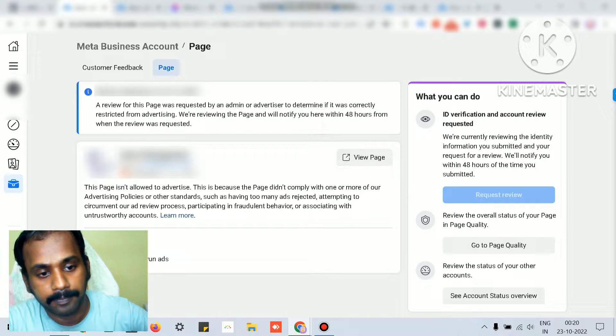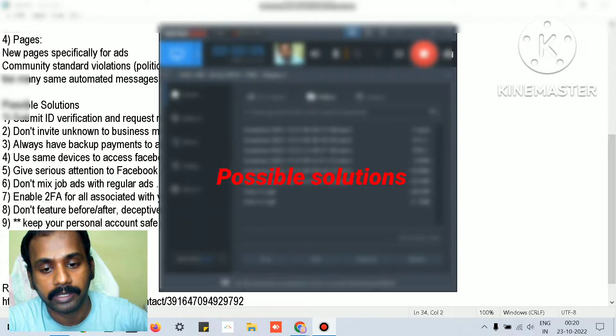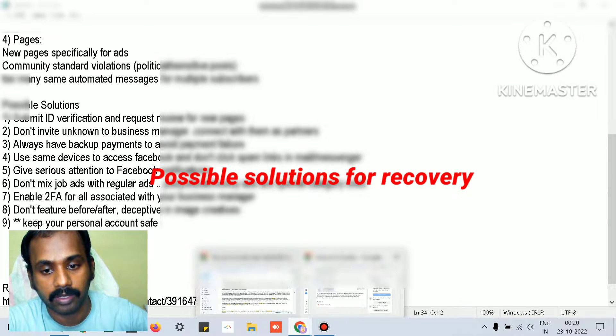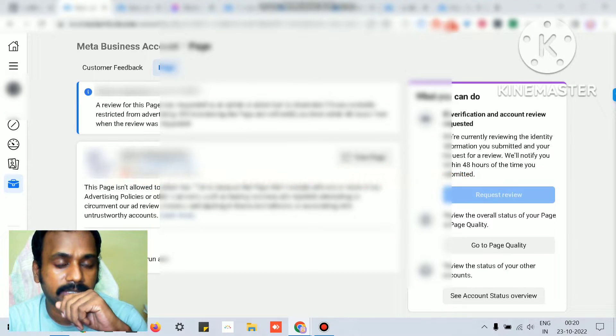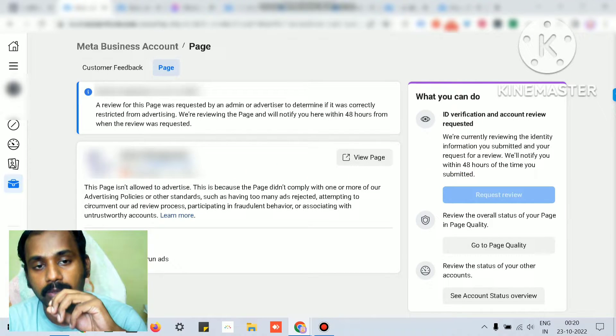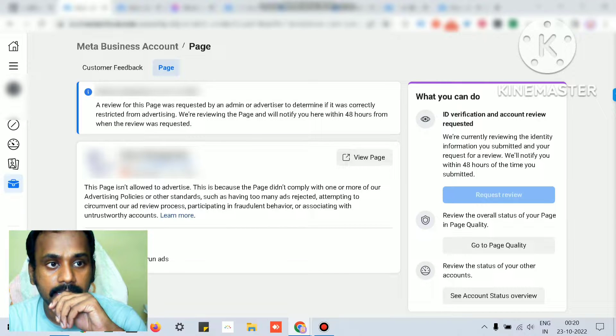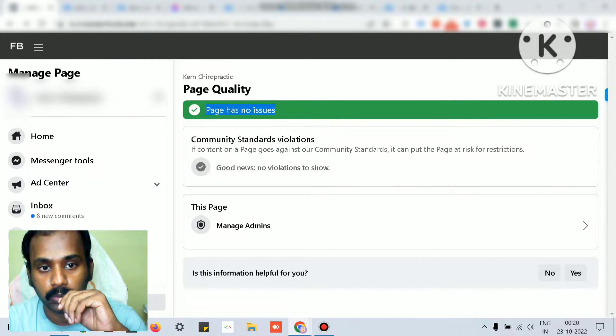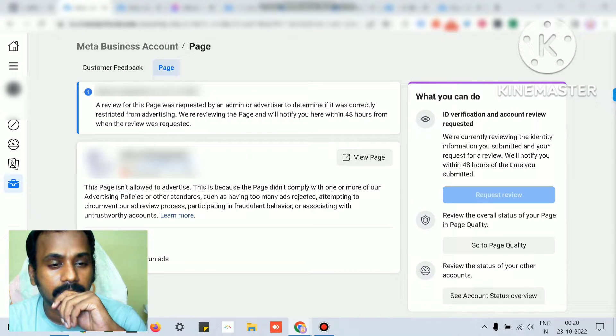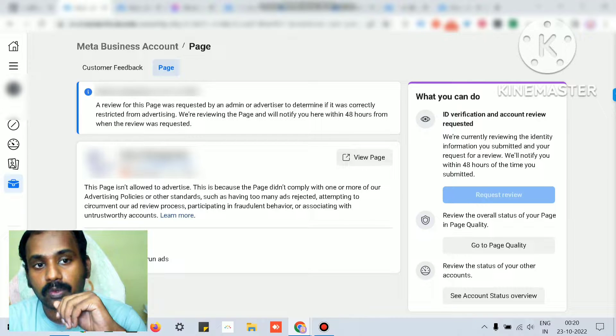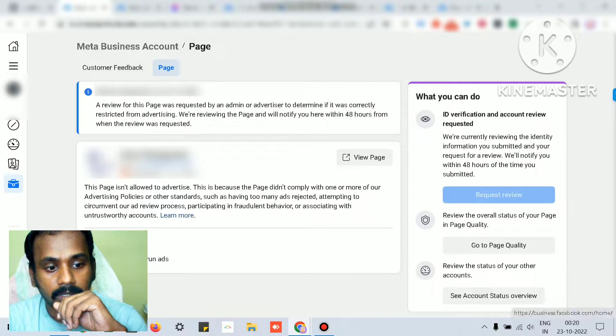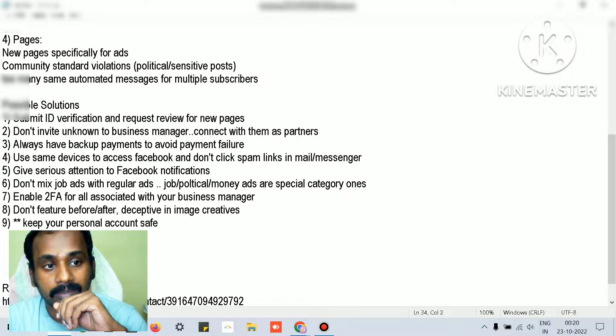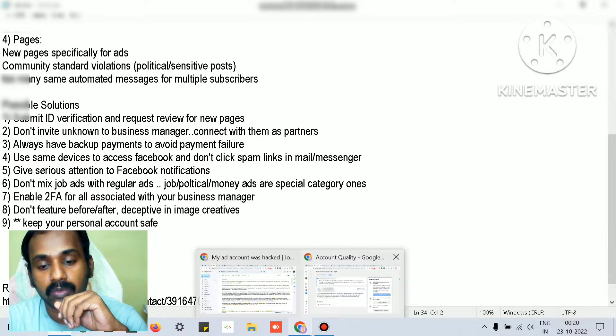The possible solutions for all the major categories to have a successful and healthy ad account - the page should show no issues in the page quality. In terms of page quality, the possible solutions could be...